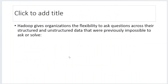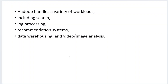Hadoop provides a lot of flexibility for all organizations. Whatever query you give, it provides comprehensive answers and complete analysis and reports on multiple varieties of data. Hadoop can also handle multiple varieties of workloads, including search activities, log processing, recommendation systems, data warehousing, and video and image analysis.